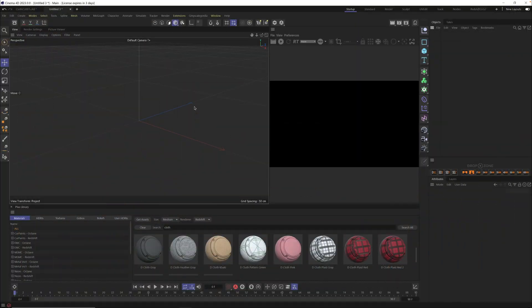Hey, it's Nick here from Grayscale Gorilla, and today I wanted to show you how to set up the cloth dynamics inside of Cinema 4D. So let's get started.